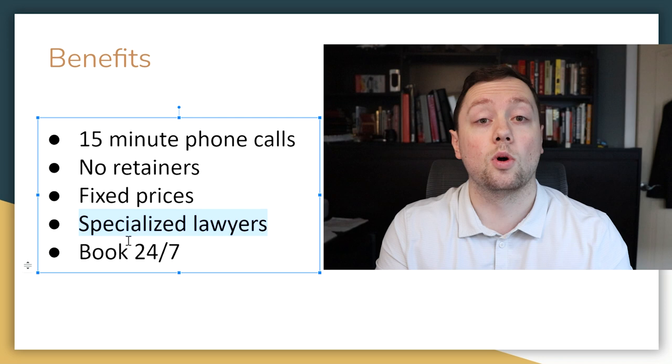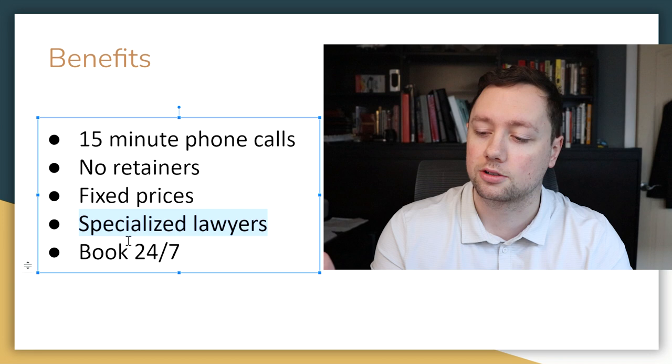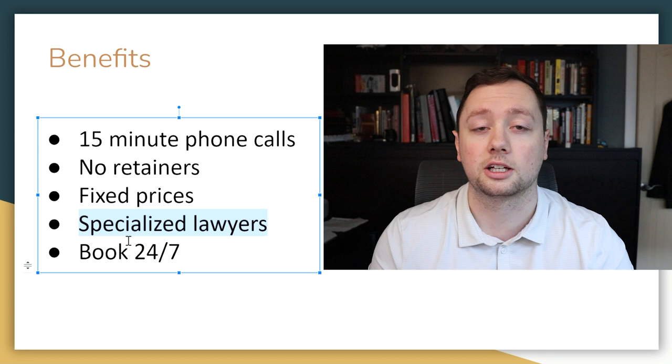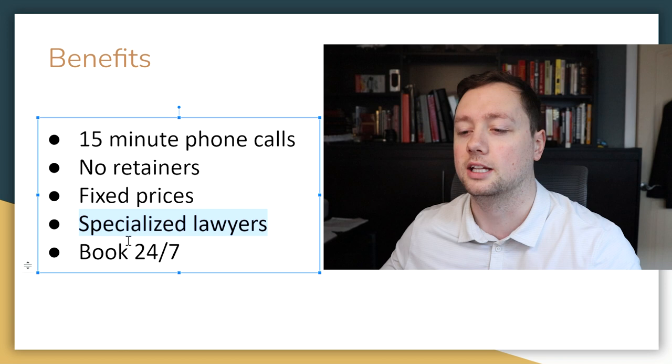They also have specialized lawyers that focus on exactly what you need. So if you have one issue with trademarks and then another issue with your logistics company and then you need a contract reviewed and you have an employee dispute, those are all different areas of law where one lawyer is not going to be able to help you. When you use GoodLawyer, you can hire specialized lawyers for whatever you need. You can go onto their website and book 24/7.